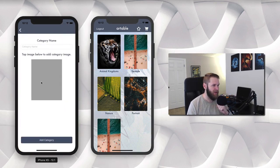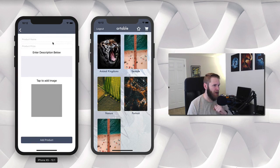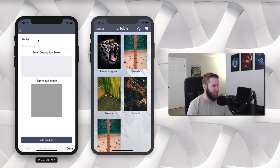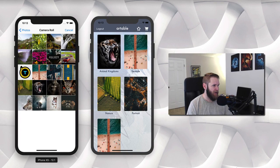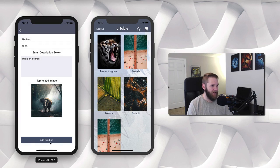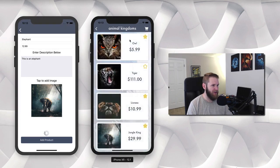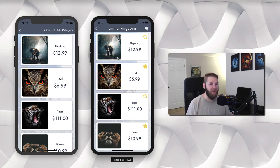Here we can add categories and we can also add products. If I click in here and go to add product, I'm just going to add that elephant again, put in a price, enter a description — 'this is an elephant' — tap to add image and grab the elephant here, say done and add product. Now you'll see that once it's added it gets automatically added to the consumer app as well. So as you are adding products, people will be able to see those added and purchase them.